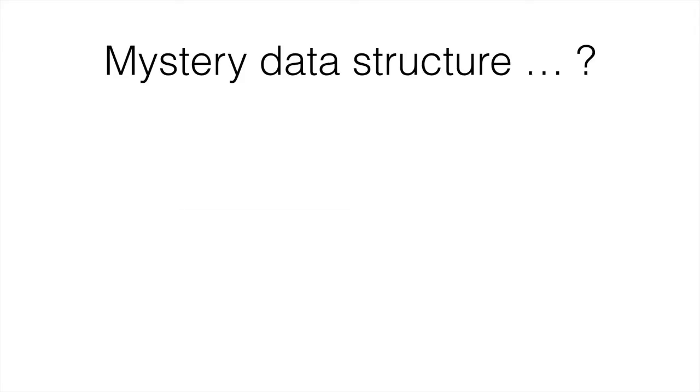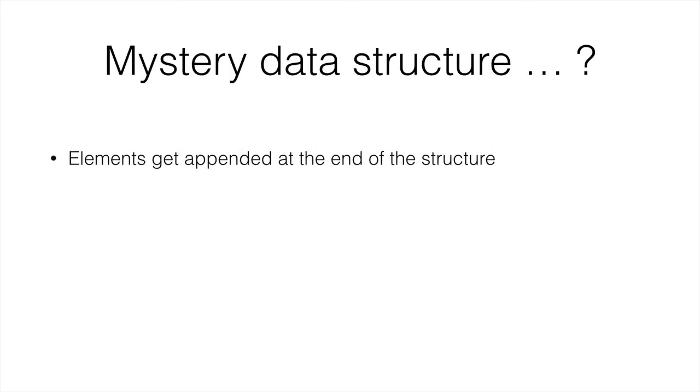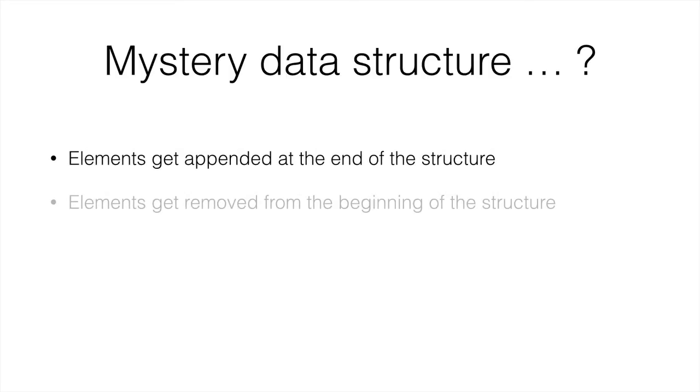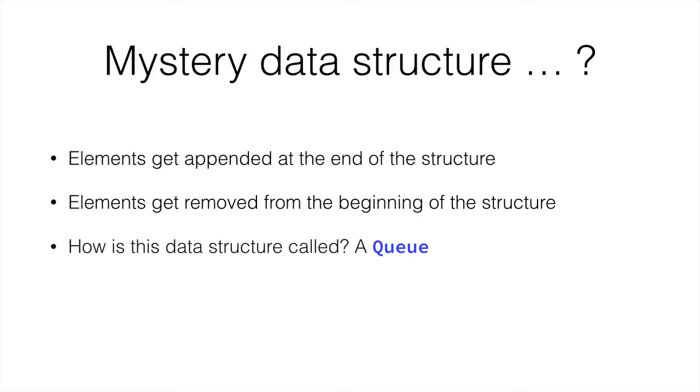What is this data structure called? Remember, elements get appended at the end and removed from the beginning. And this is quite simply a queue as we know it.